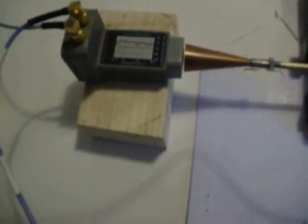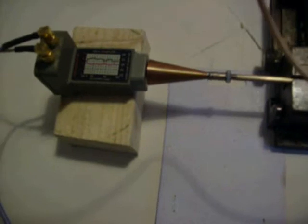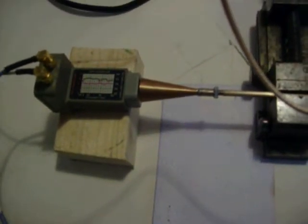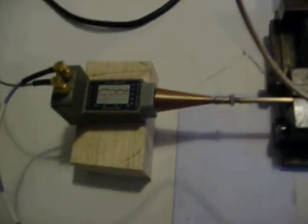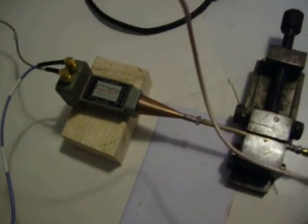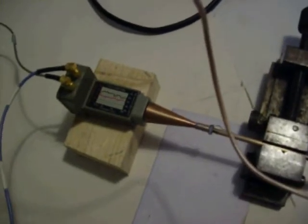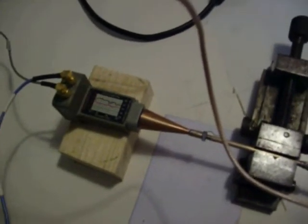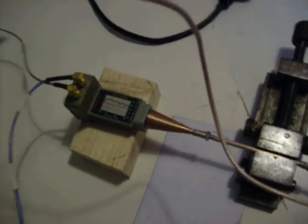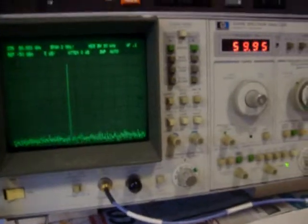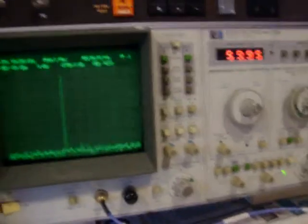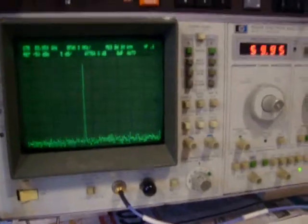Then I've got a harmonic mixer which is a HP11971Q harmonic mixer, and this is connected up to an 8569B spectrum analyzer.